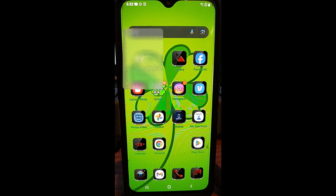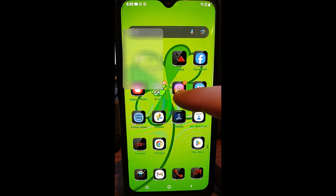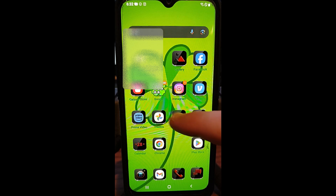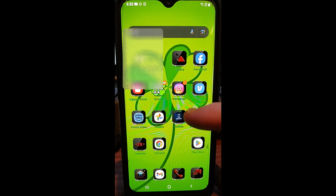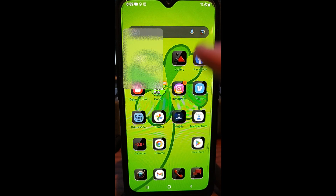Hi, this is Jason with Dave's Computer Tips with another how-to video for you. This one is on how to undo app icon changes. I did a video on how to change app icons on a Samsung and I think I did one on the Motorola. I'll put the links down below so you can check those out. I'm going to show you how to undo those app changes. If you look at this screen right here, you'll see these shiny little icons. I'm going to show you how to remove those off your Samsung Android phone. This is a Samsung Galaxy A20.